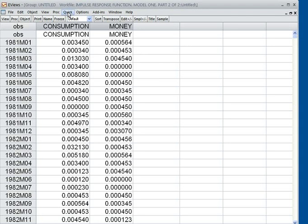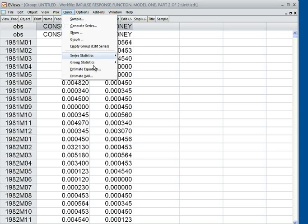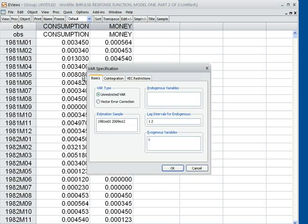How to develop the VAR model: I click on 'Quick', then 'Estimate VAR'. I put the endogenous variables such as money — here money means money supply — then consumption. So these are my two endogenous variables.